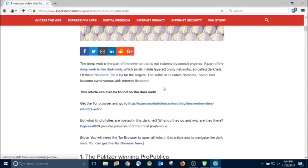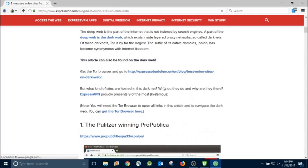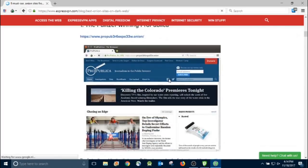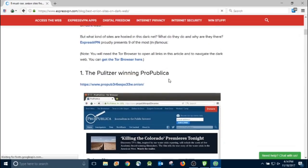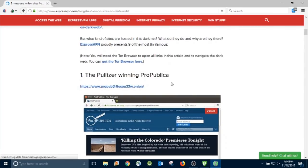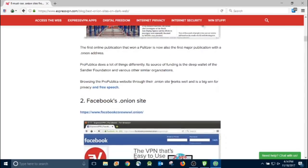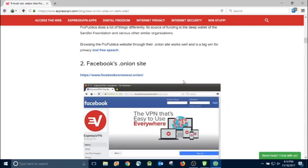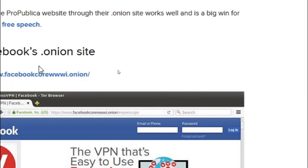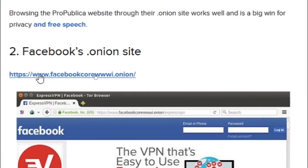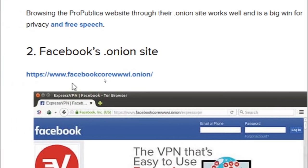These are all addresses for Dot Onion sites that we can access from the Tor browser. Now, if you try to click these links from, let's just say Chrome, it's not going to happen. You need to be on Tor to access these websites. As you can see, they all end in Dot Onion.